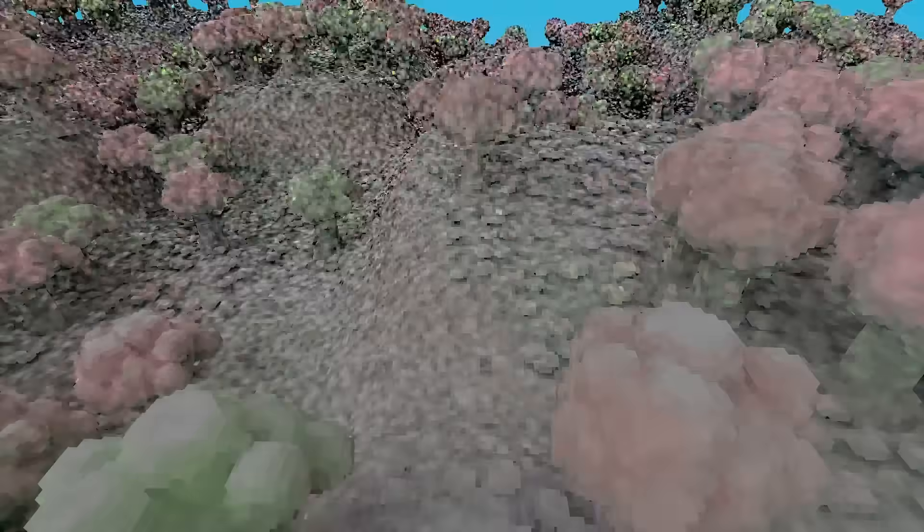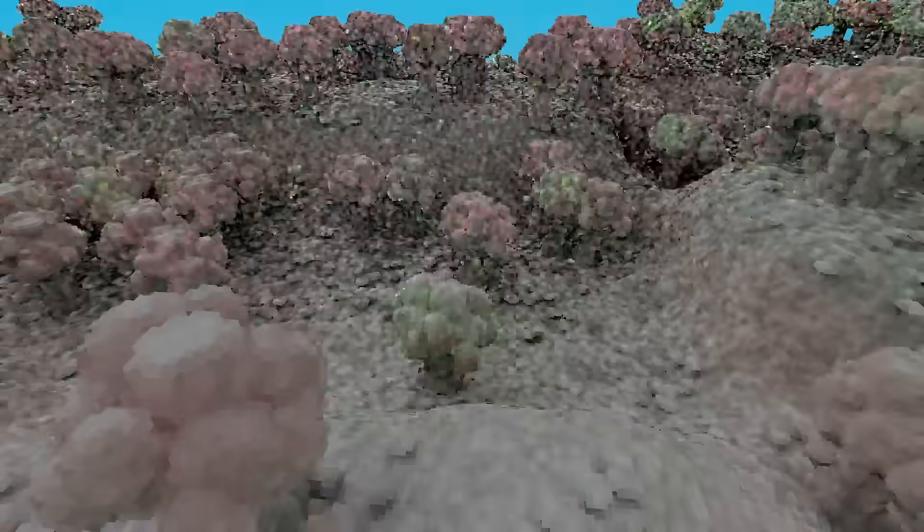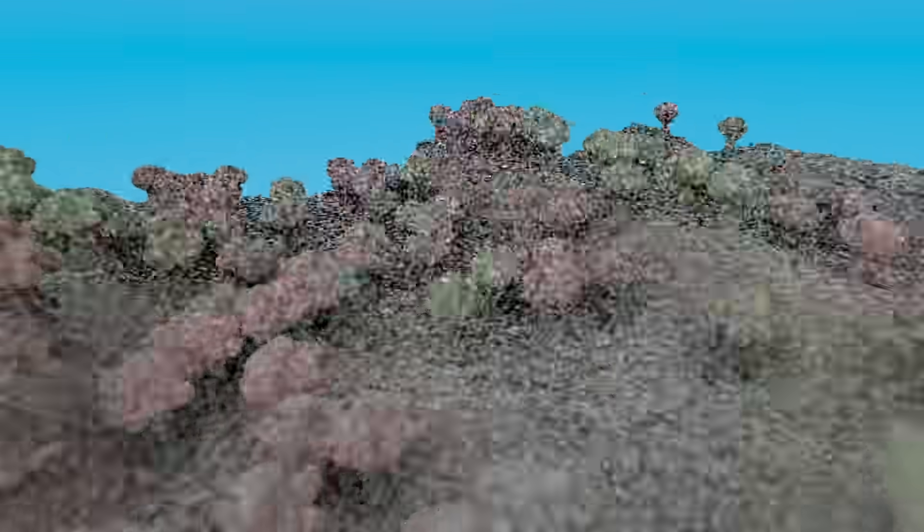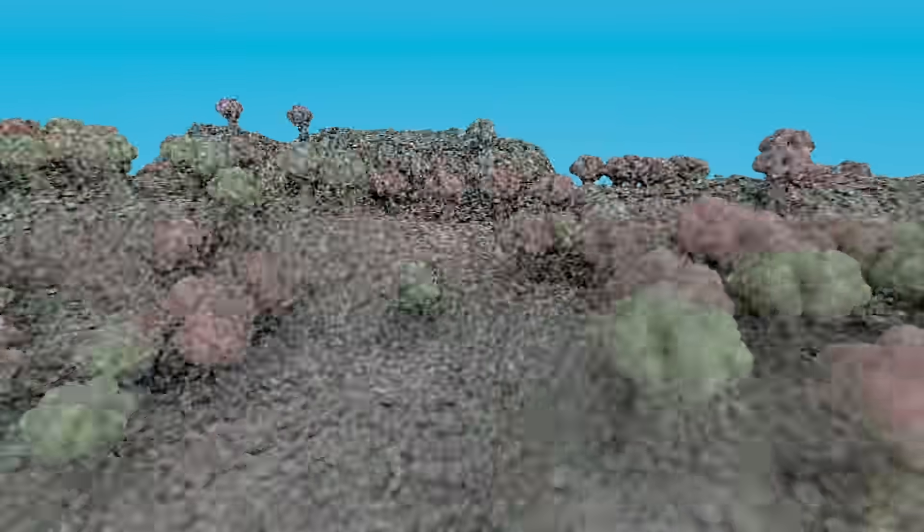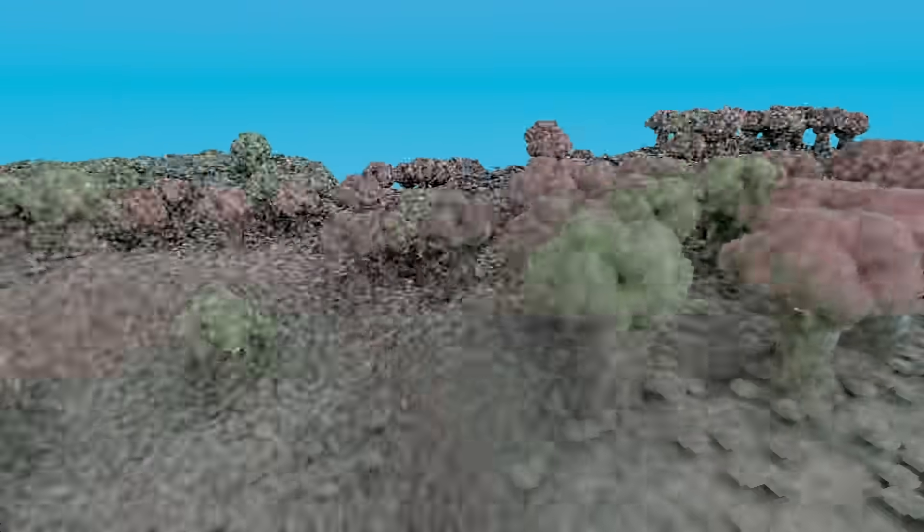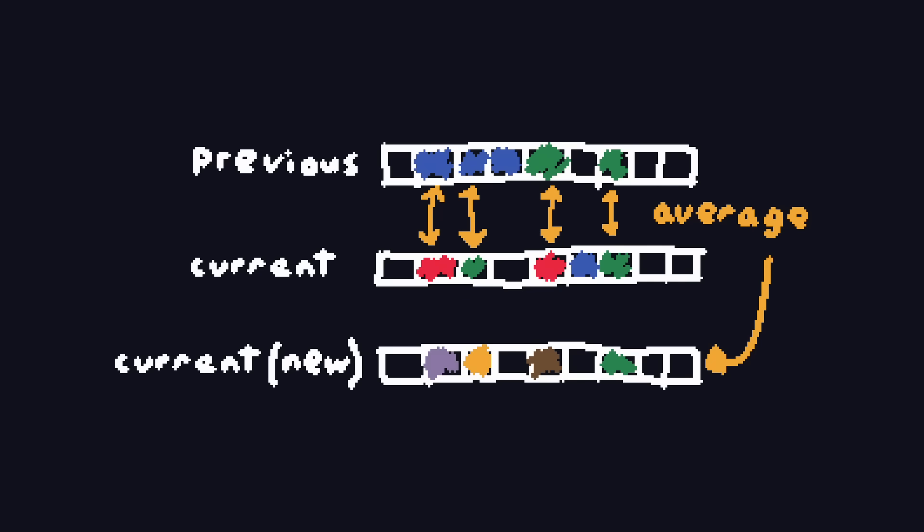To fix this, we can accumulate global illumination samples over time. If a player is looking at a voxel, chances are they'll be looking at it again next frame, since there's only a few milliseconds between frames. Thus, we can reuse our light values from last frame to reduce noise on the current frame.